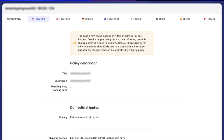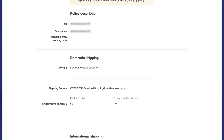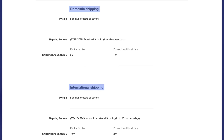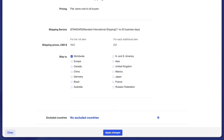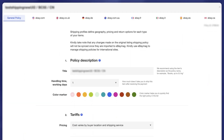Original site — viewable only on the original site tab — you'll find eBay's shipping policy details just like on eBay itself, including policy description, shipping service and price, and excluded countries.